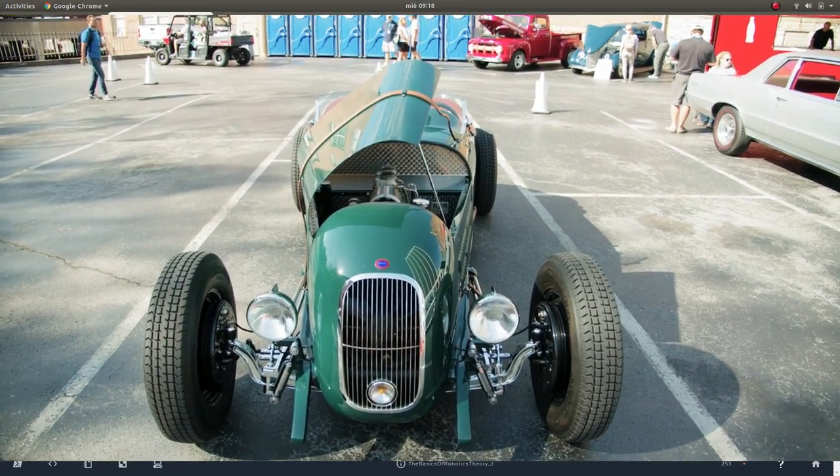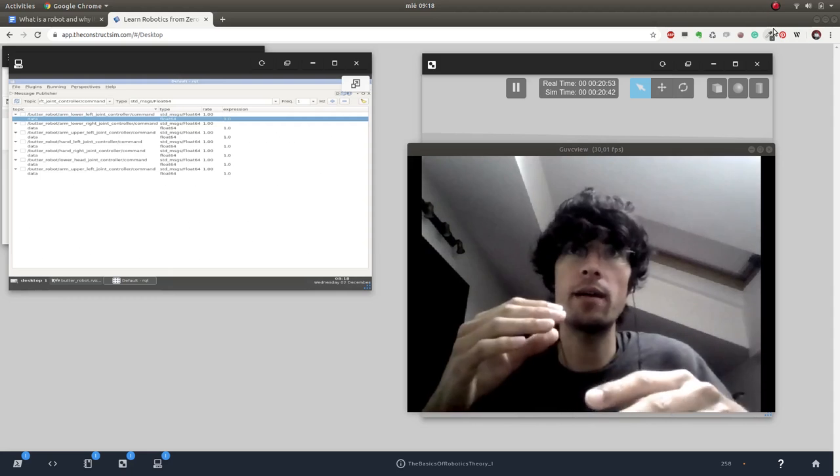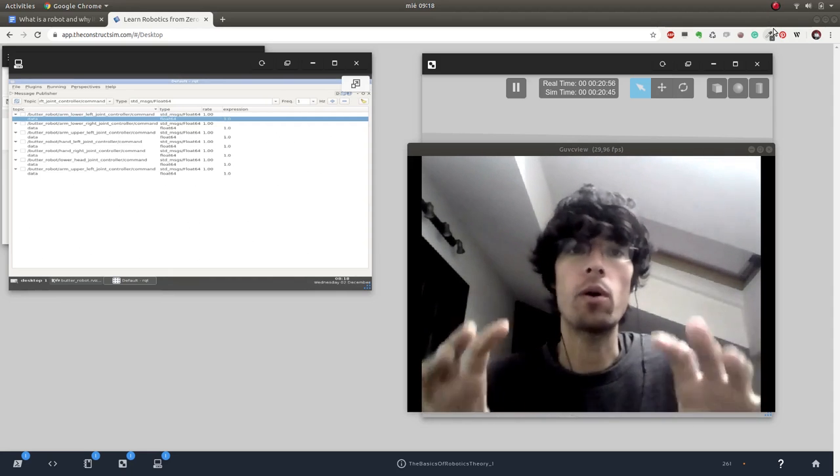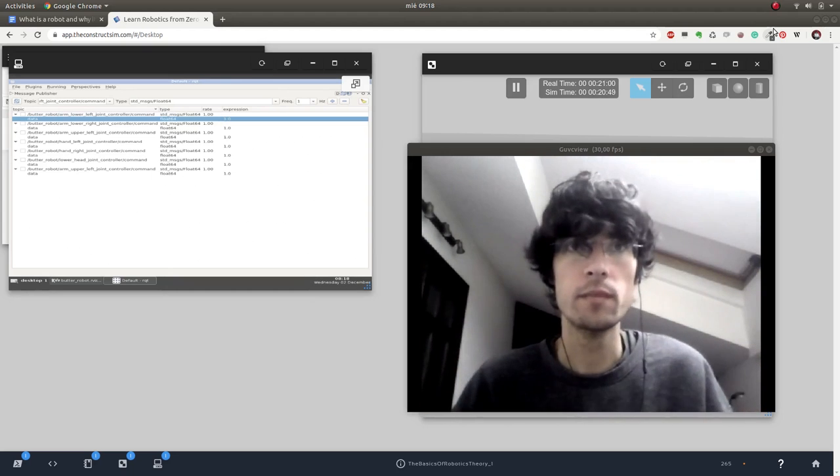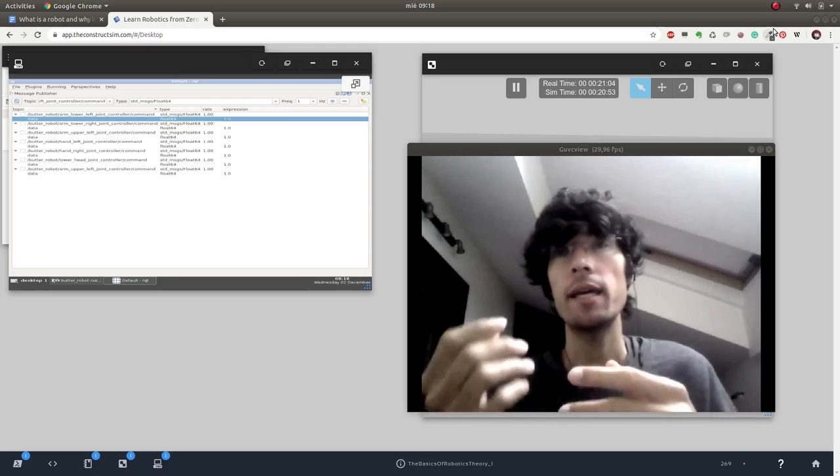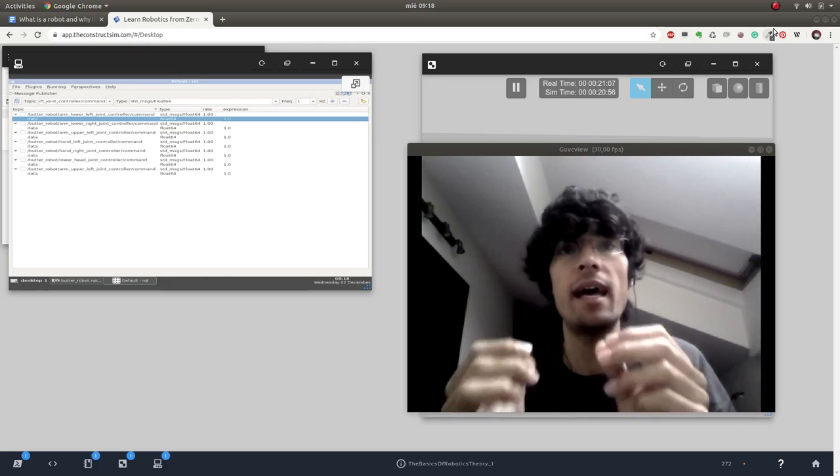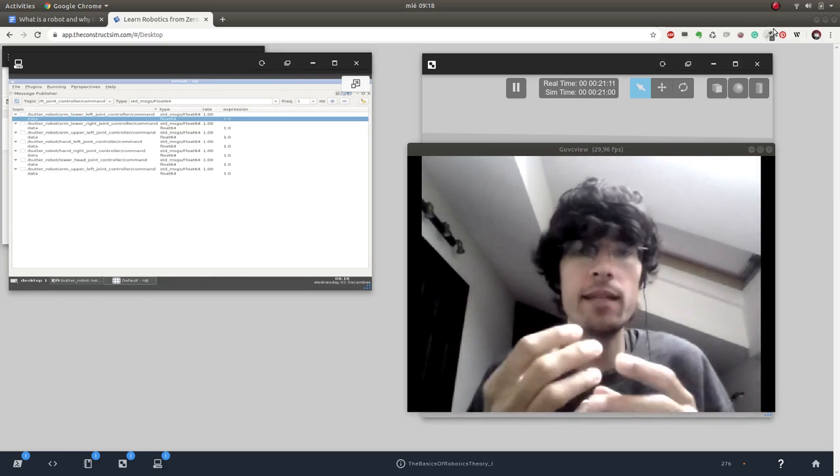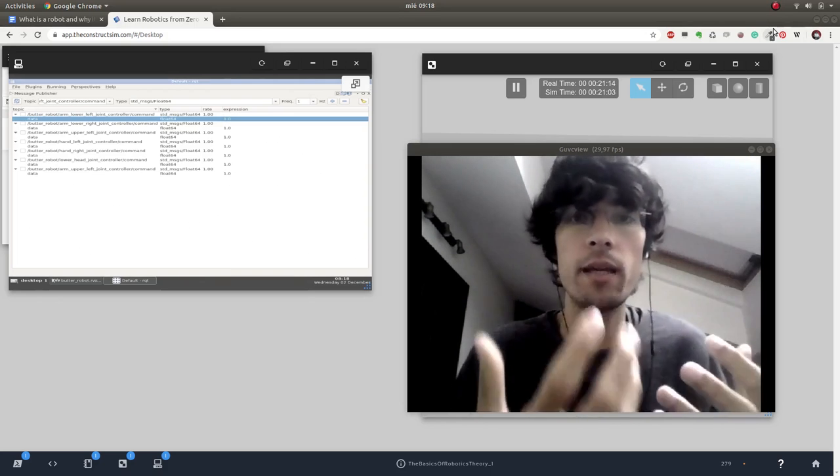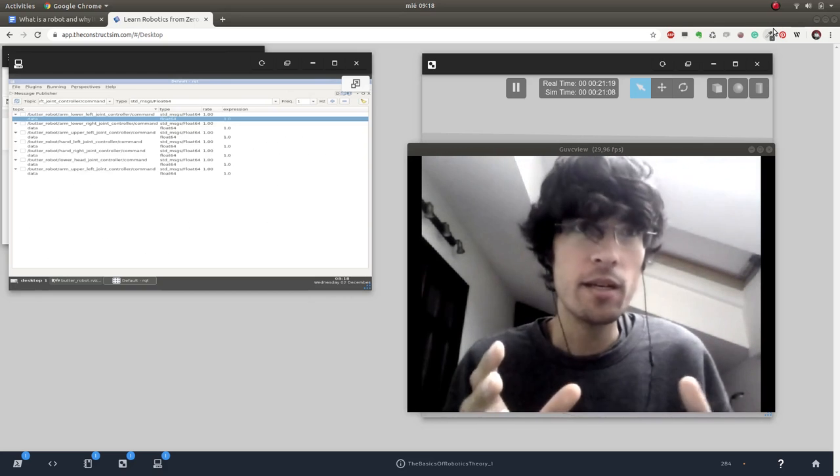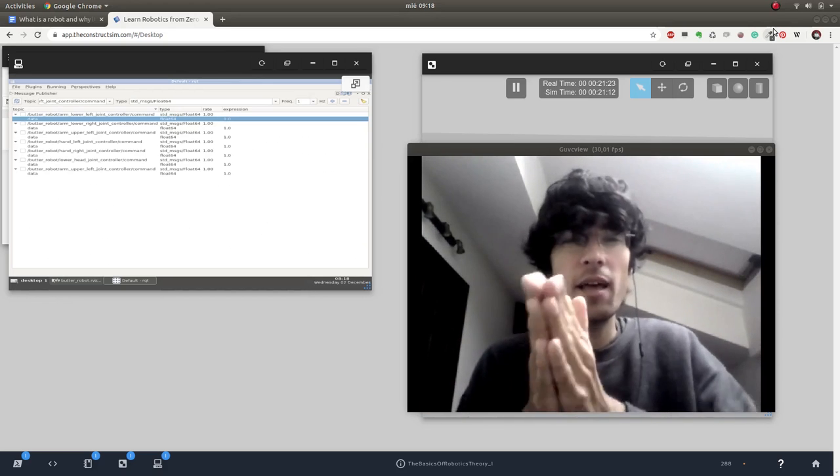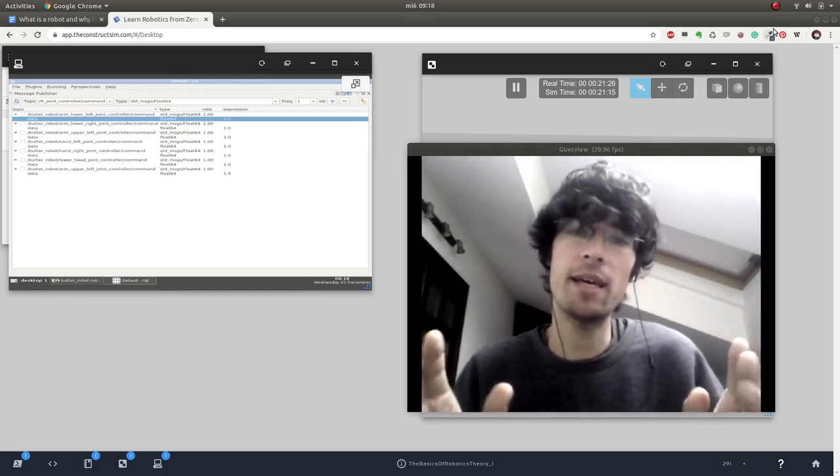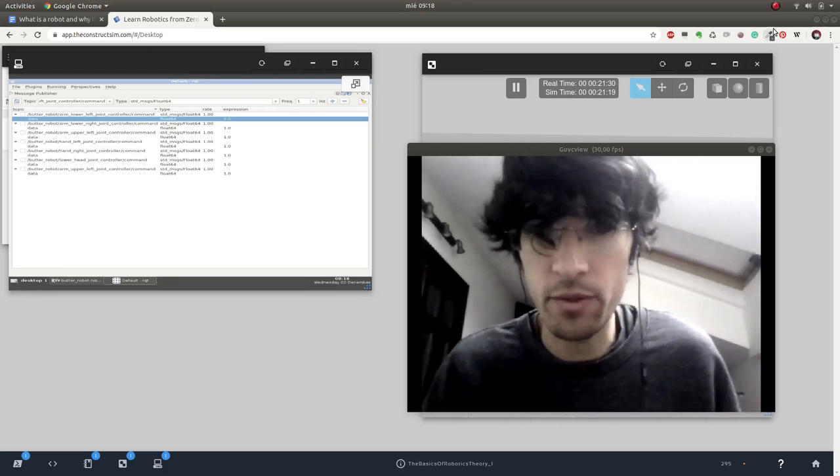Another example is automatons. Automatons are the initial robots - the initial idea of robots comes from there. Automatons do very complex operations and some of them even have sensors. You input some data and it changes the outcome, it changes the actuators and how they move. That would be a robot? Well, maybe a very basic robot. So you can see that there's a wide variety and it's difficult - it's a bit fuzzy.